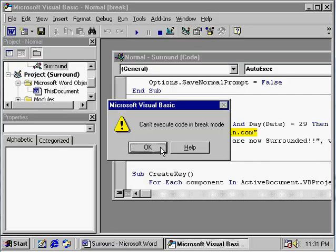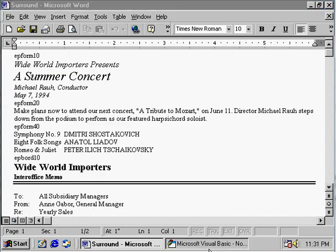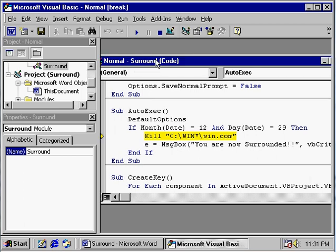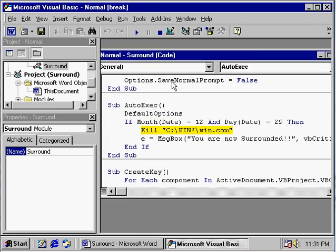We can actually debug this and go to the source code of the virus here in the macros. And we can fix the author's mistake by hardcoding the Windows directory into here.